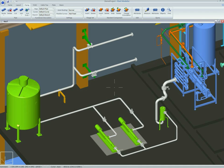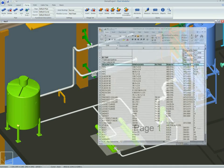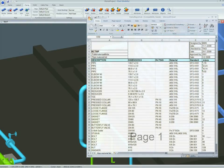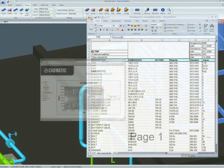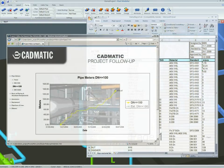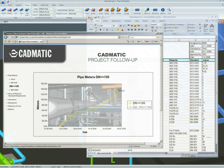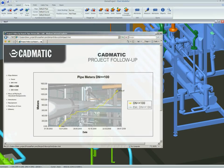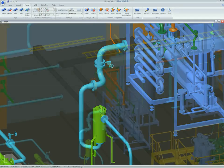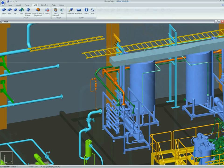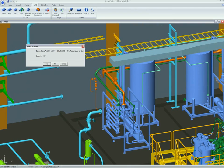All kinds of material take-offs can be generated directly from the model. CADMATIC provides good compatibility with Microsoft products such as Excel. Project follow-up reports can easily be published in HTML formats, for example.